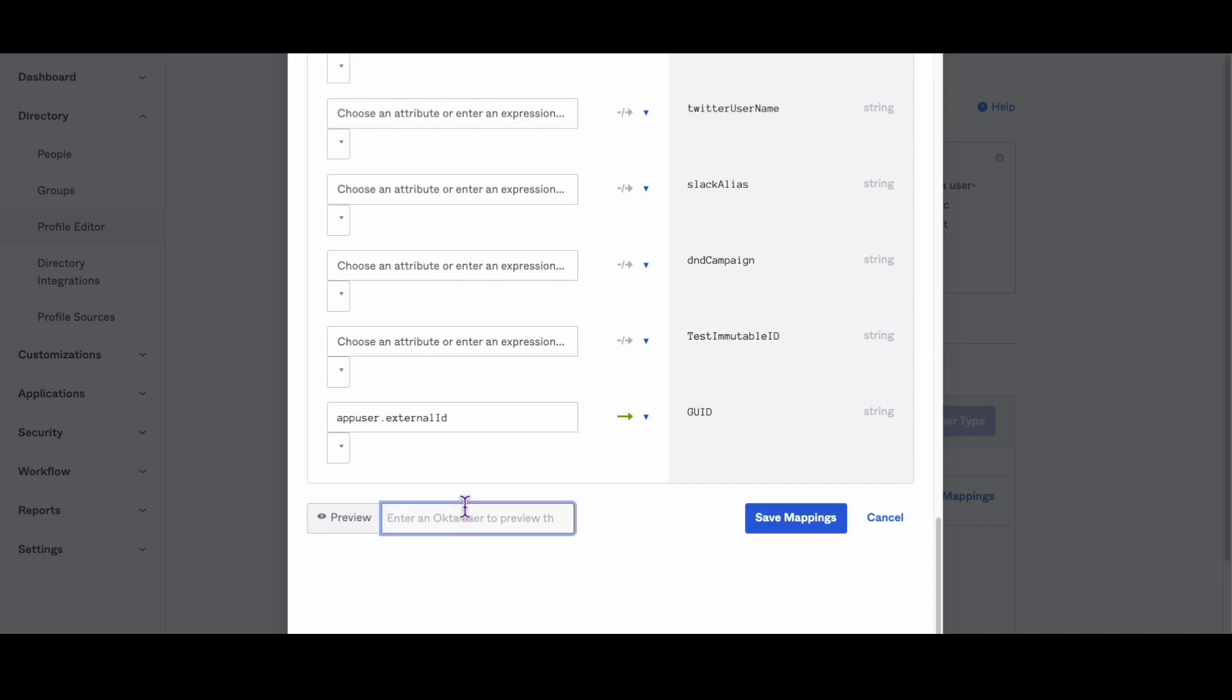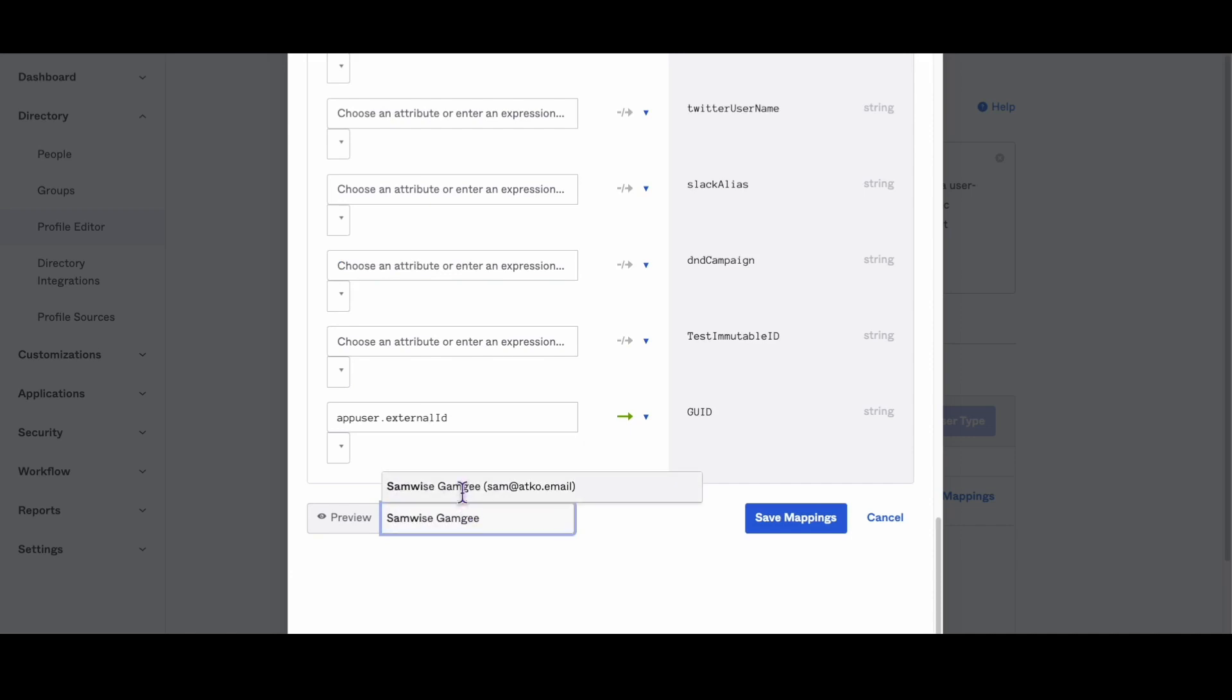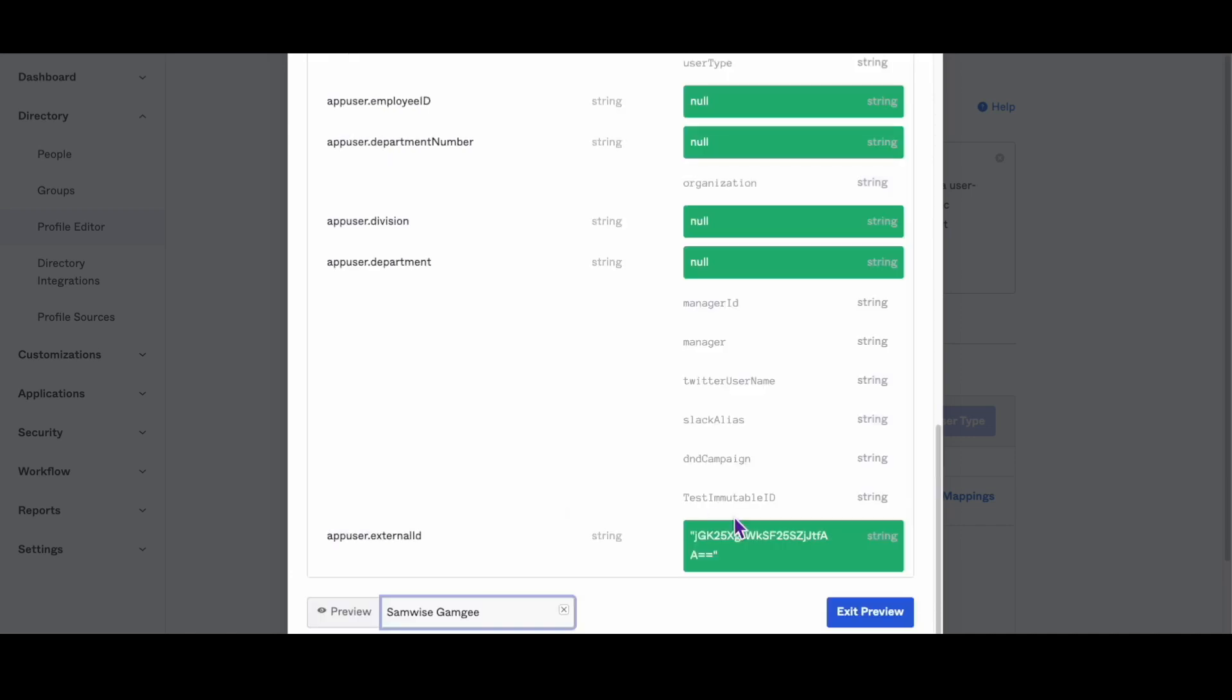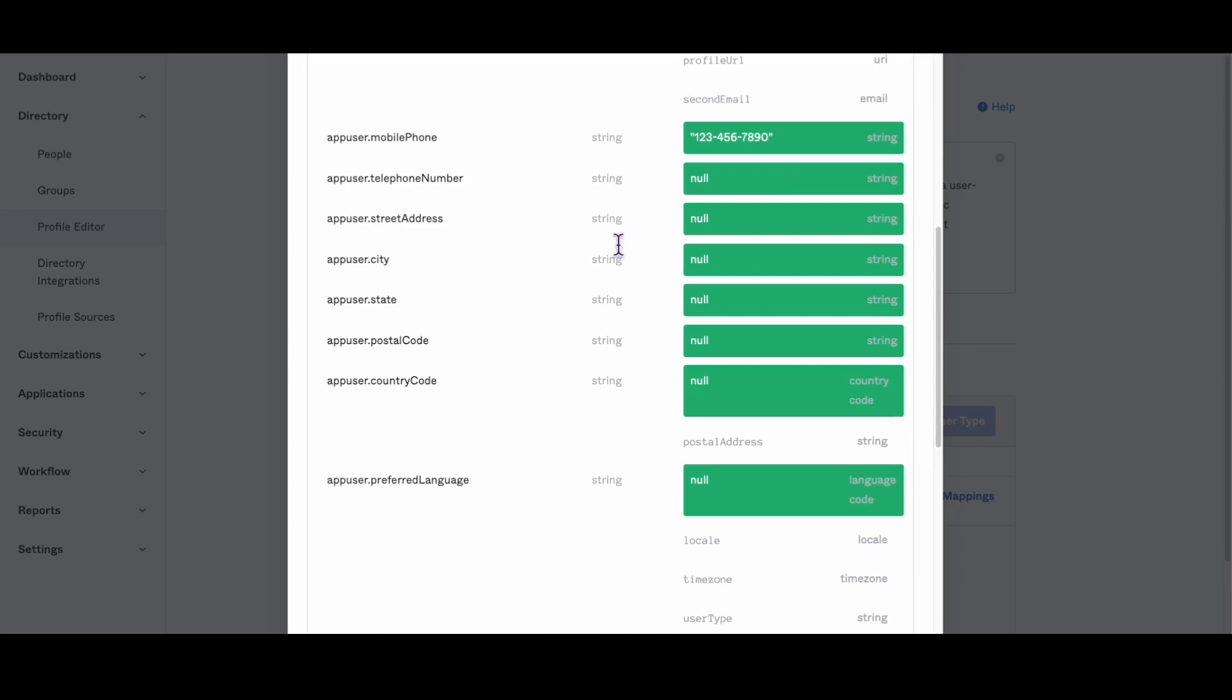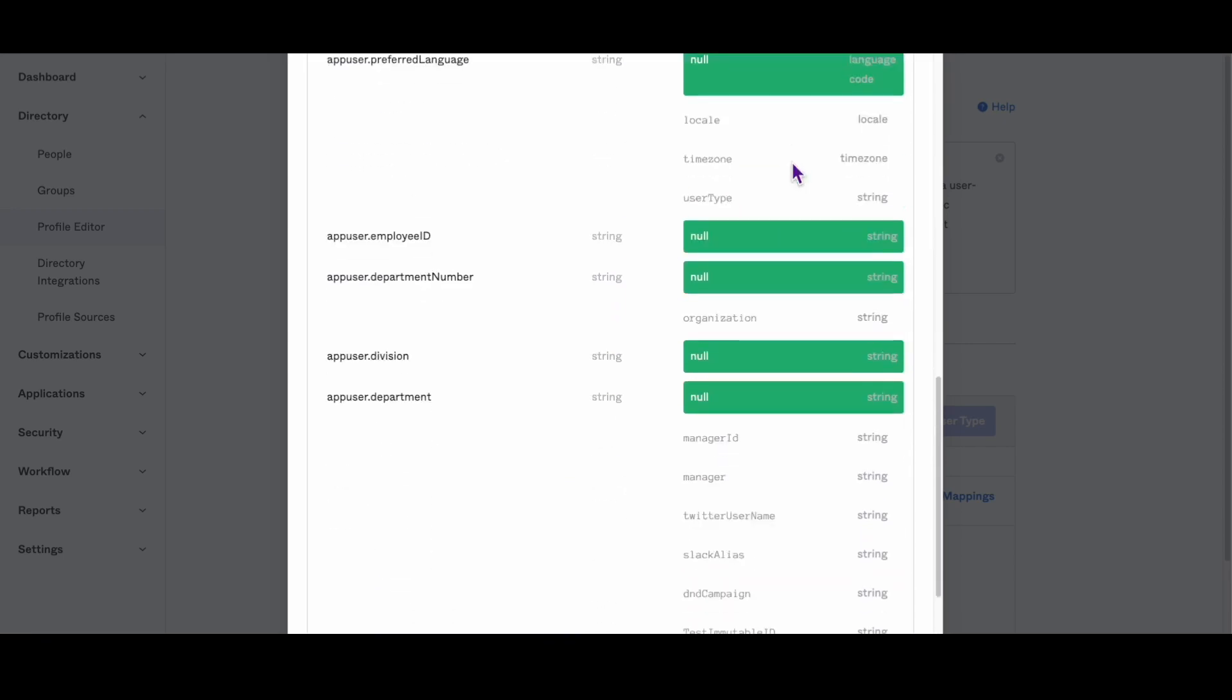We'll first show the same AD user from before in preview mode so that you can see that the format is not yet in the E164US format.